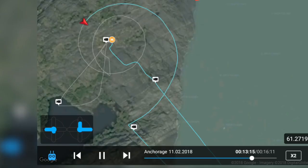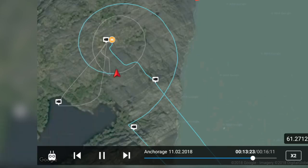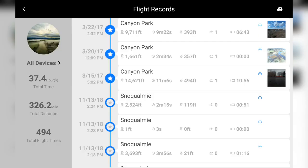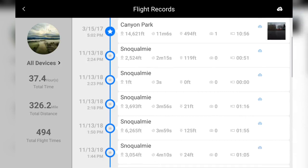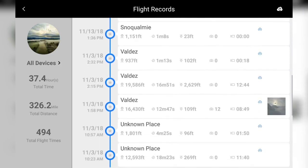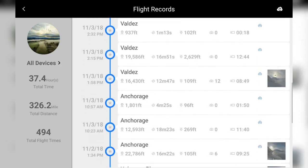We can see our controller inputs in the bottom left and can toggle this window with the RC icon. Flight logs are a quick and simple way to review previous flights you have had and will help you plan future flights in the same location.